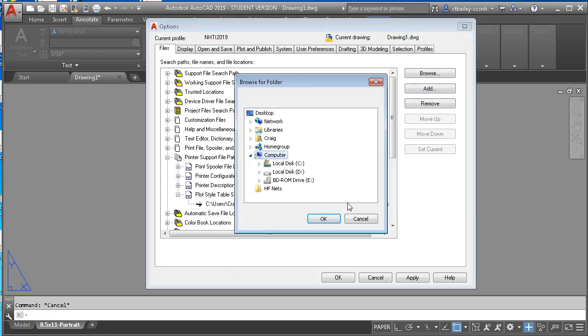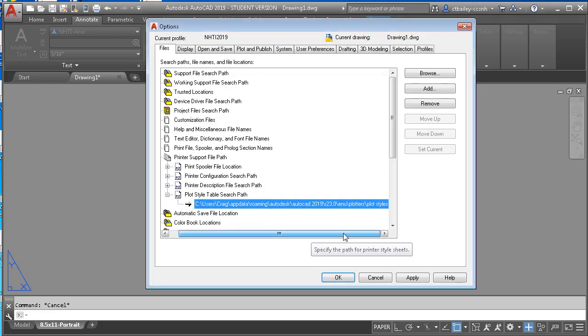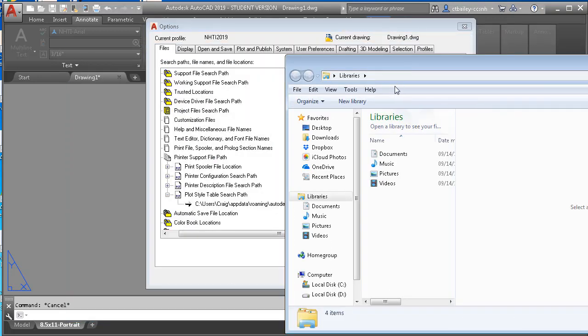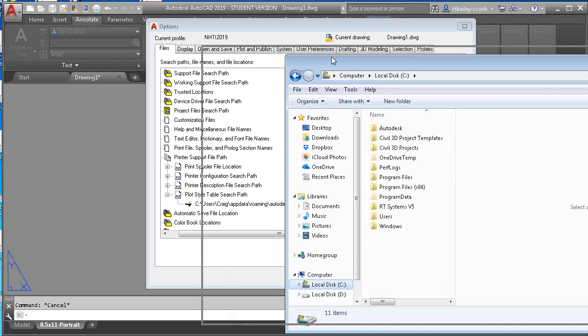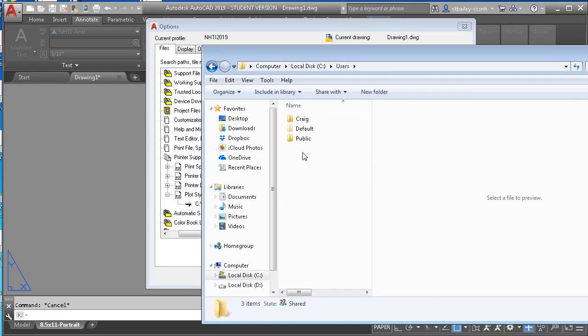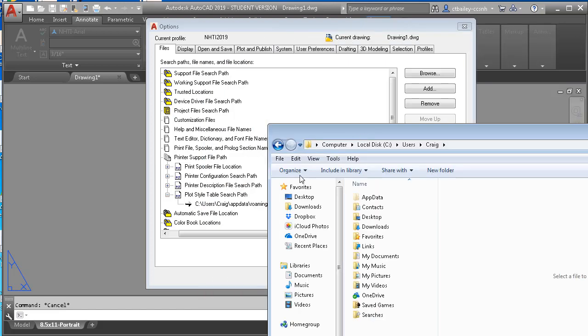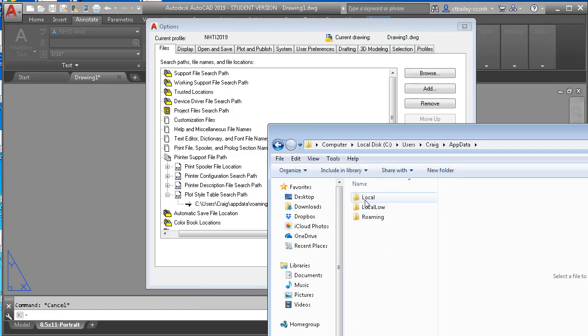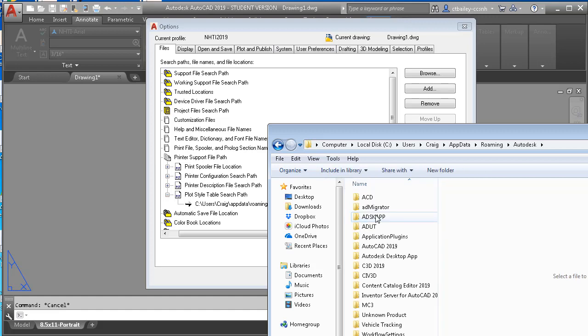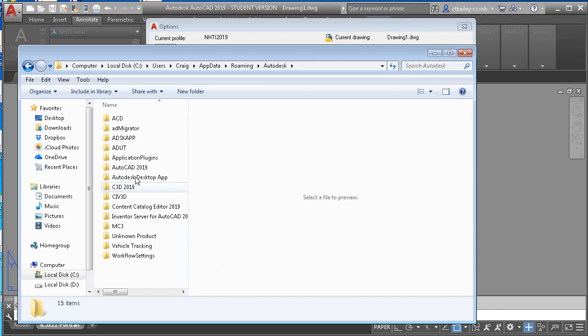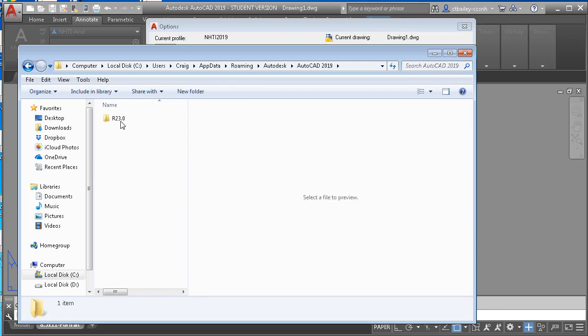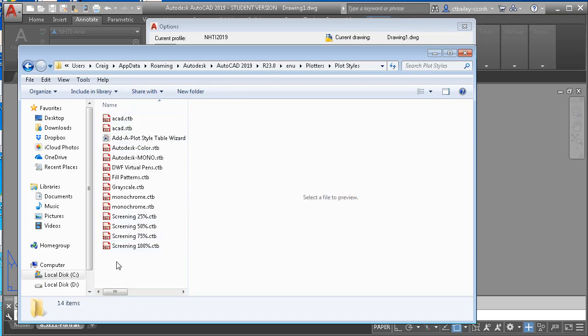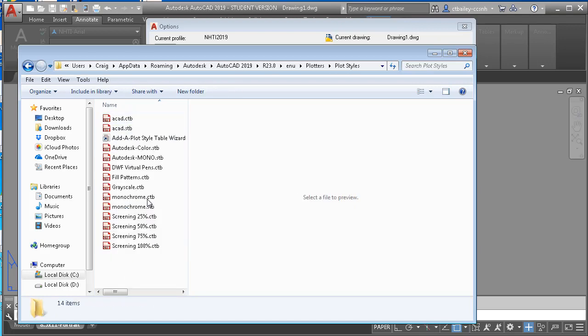Actually, I'm going to double click that. I'm going to leave it up, and then just go to my file browser. And I'm going to go to C users, and me, and app data, roaming, Autodesk, AutoCAD 2019, R23, ENU, Plotters, Plot styles. Right click and paste.